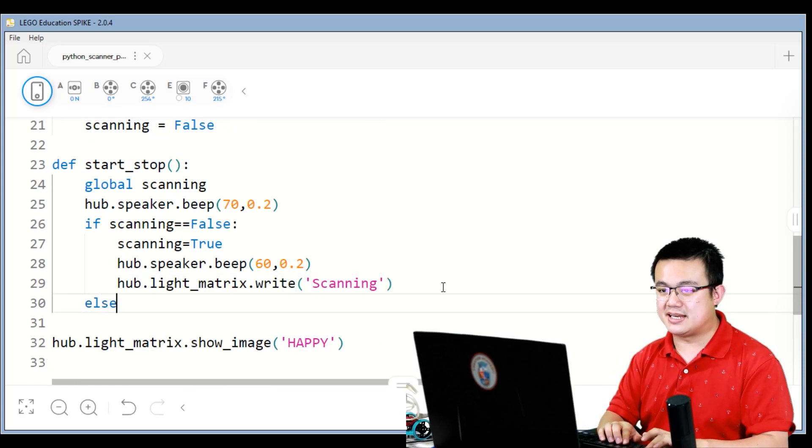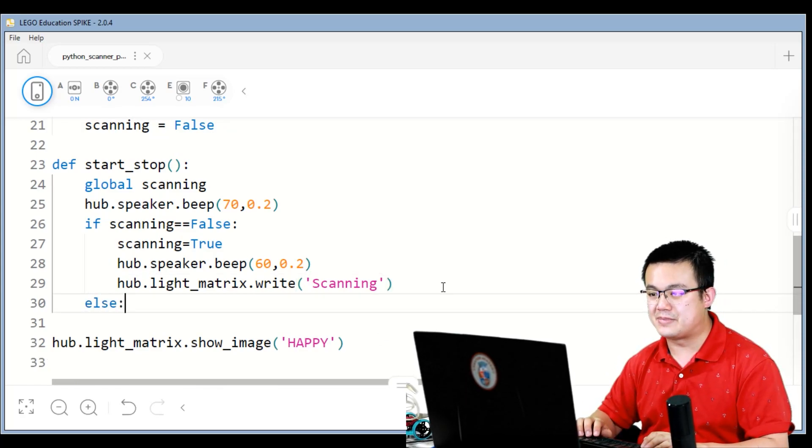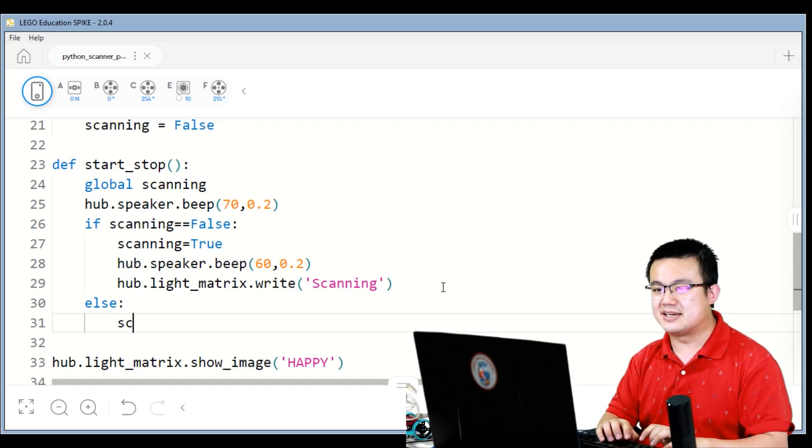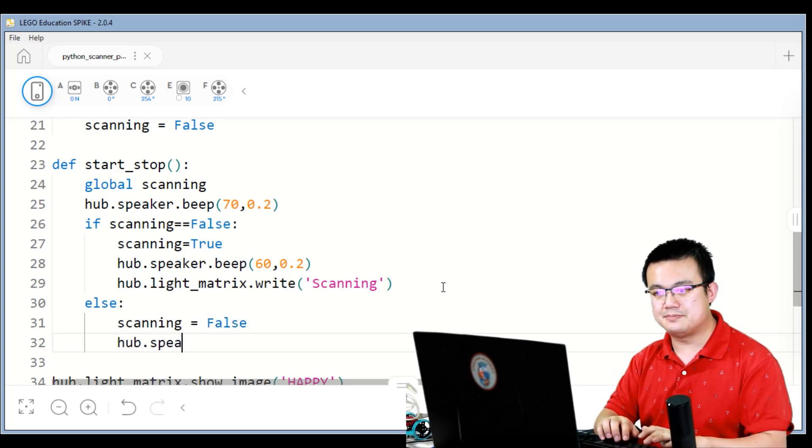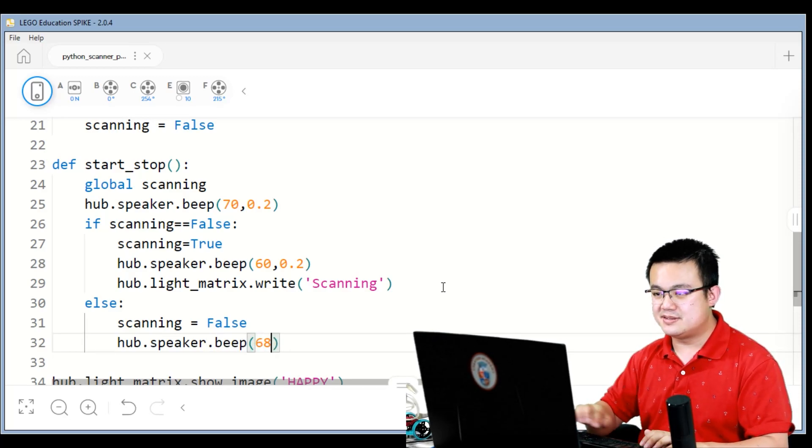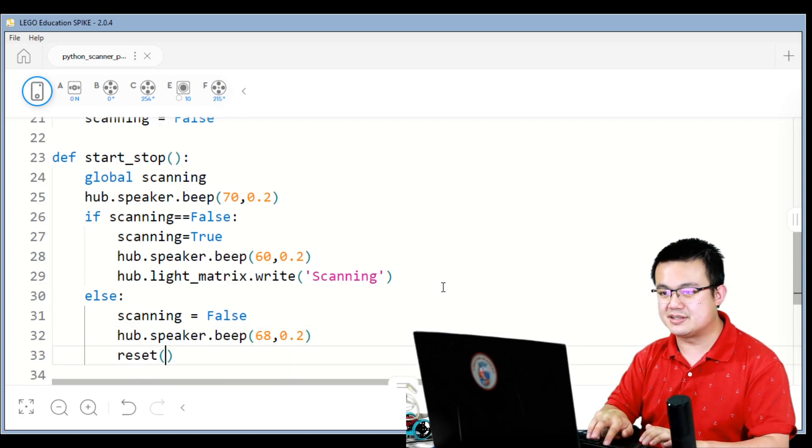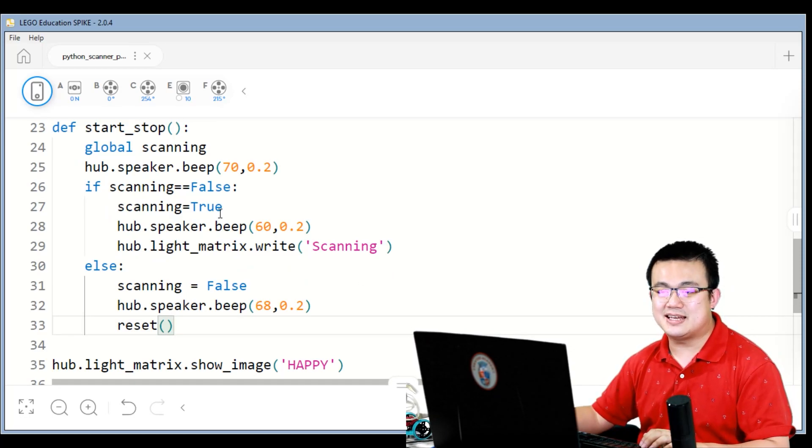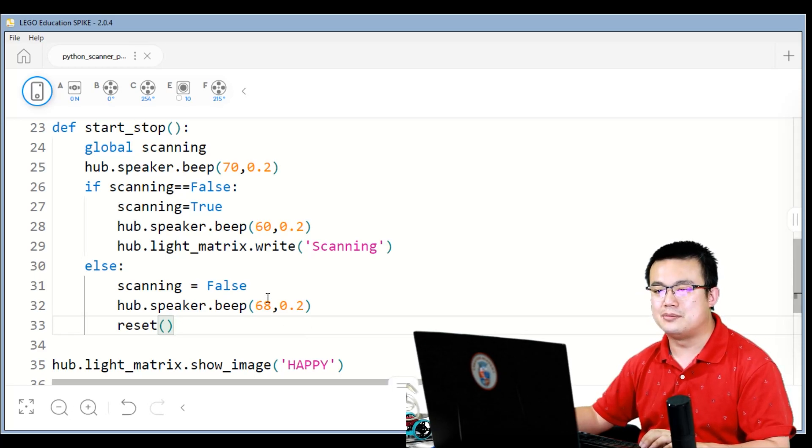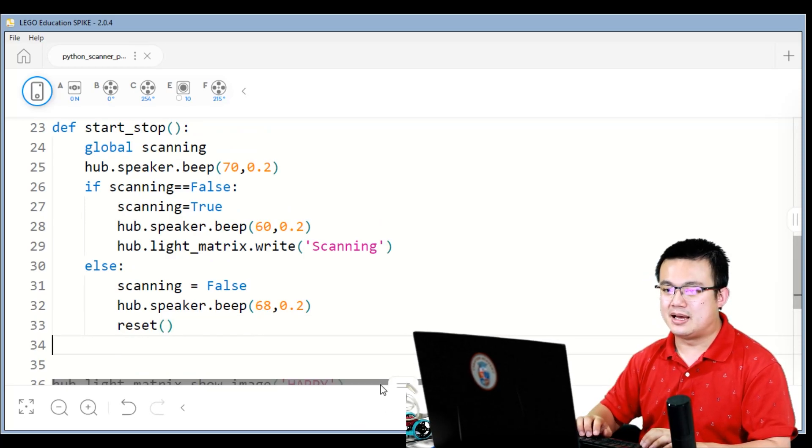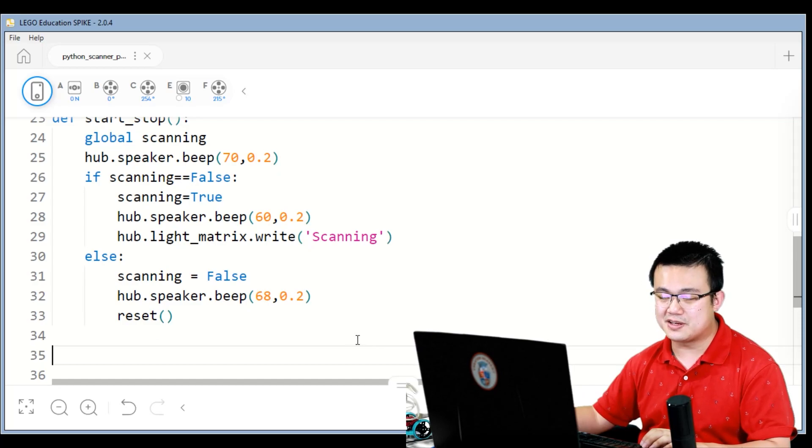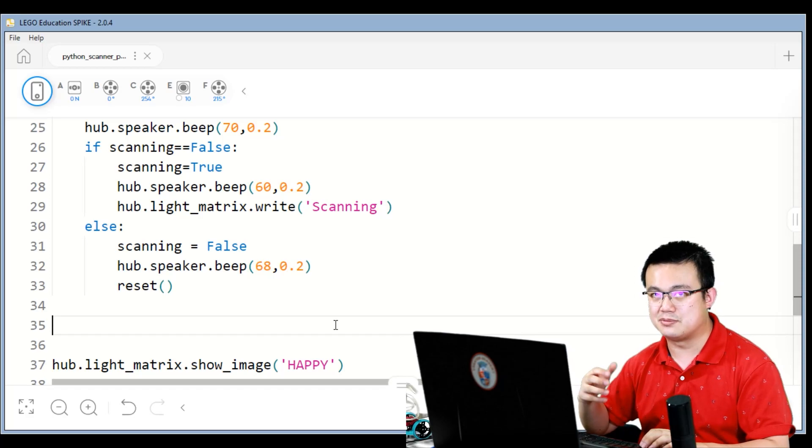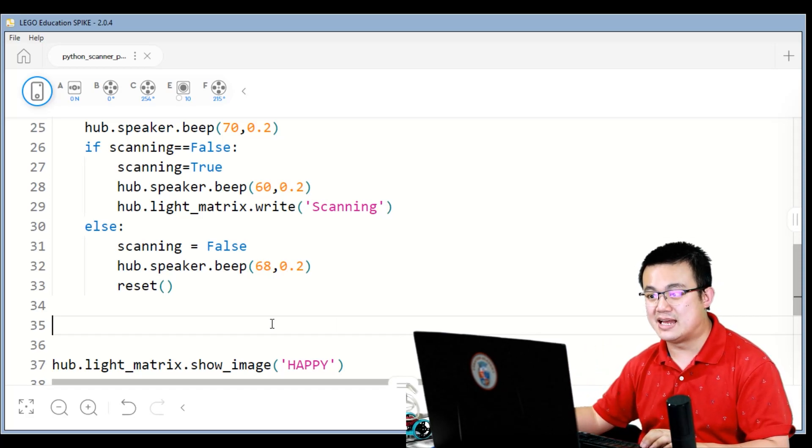If it's not scanning, then we want to... I mean, if it is already scanning, then we want to stop the scanning. So here we say scanning equals false, hub dot speaker dot beep 68, 0.2, and then we reset the robot. So if we are scanning, then we stop the scanning, but if we're not scanning, then we start the scanning. And that's how we roll with this start stop function. It saves us from doing it with two different functions, and also it mimics the way that we're using the force sensor because we want to use the same force sensor to trigger the start and the stop.